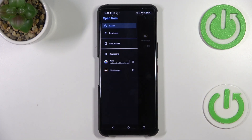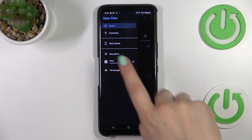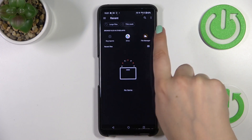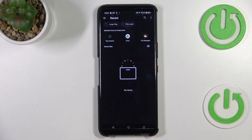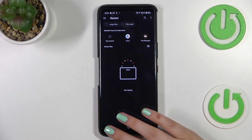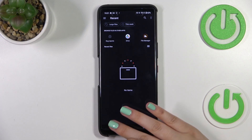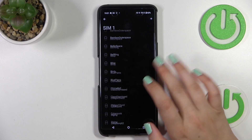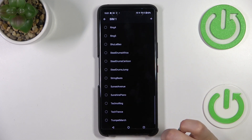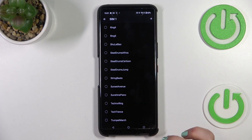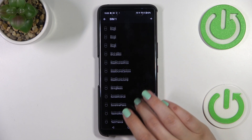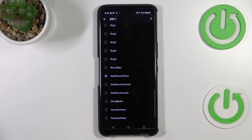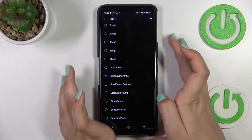You can change the albums from Recents to Downloads, ROG Phone, and Google Drive. There's also a file manager and so on, so you can add custom ringtones from various sources. But I'll get back to the previous menu.